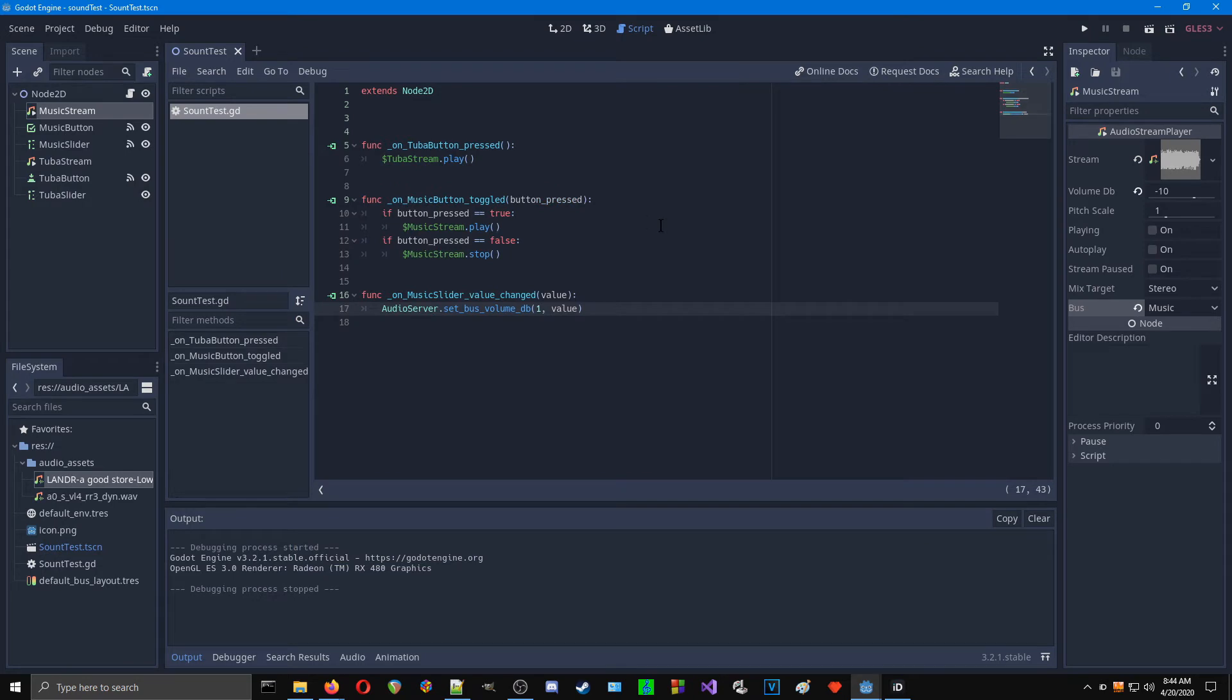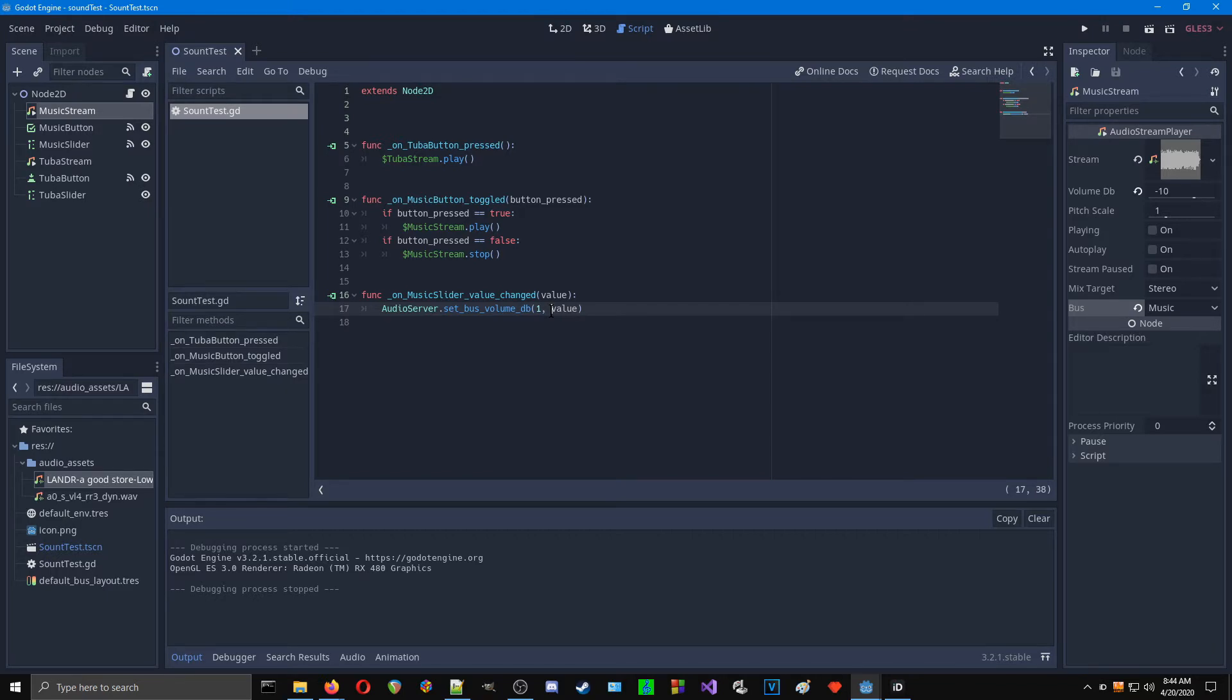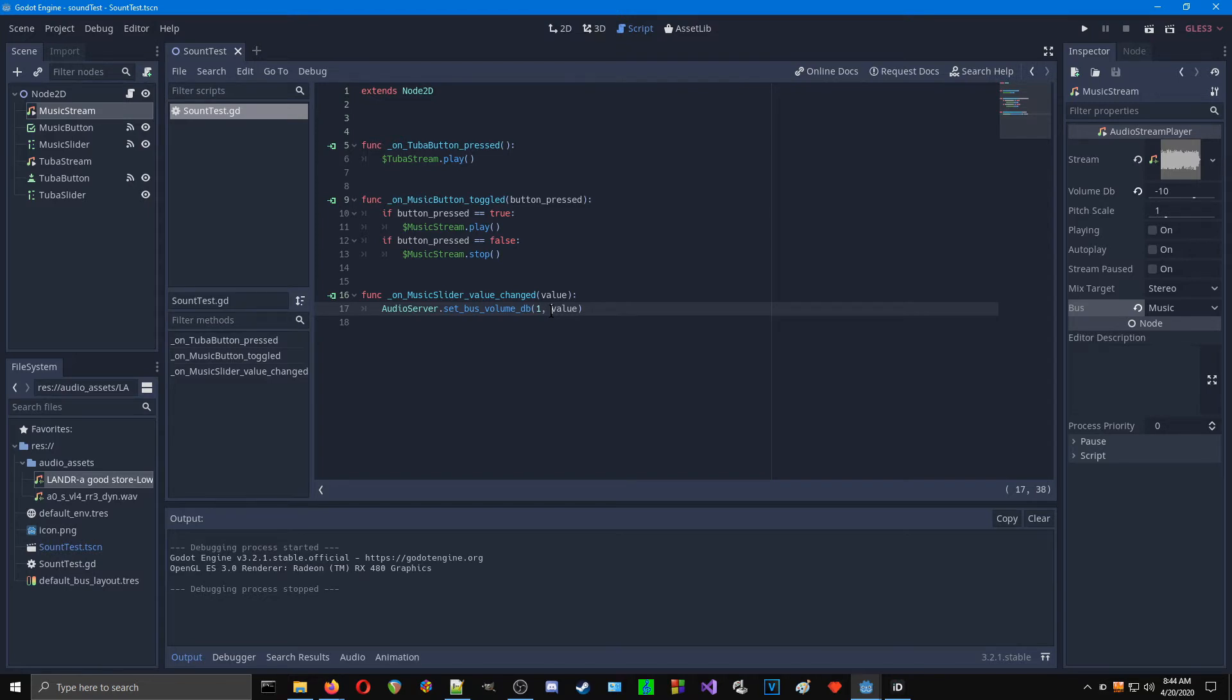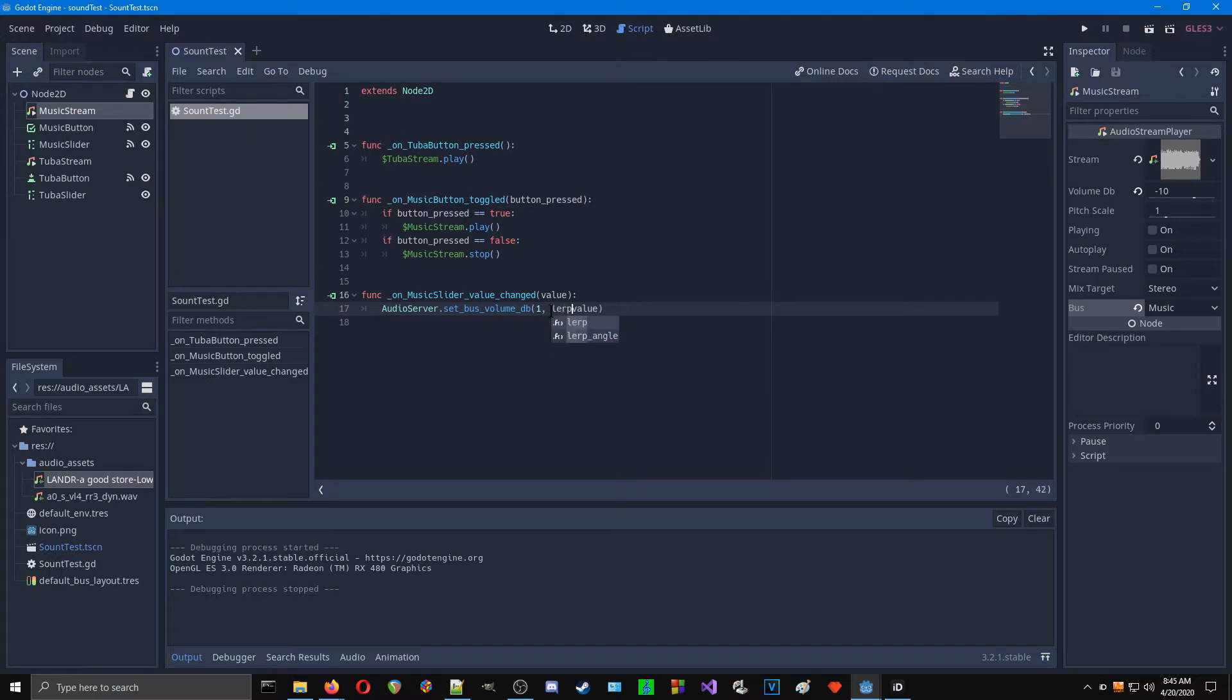So what I found is that we want to basically interpolate or make it a smoother fader, like what you would find on a console. Right now, the slider values are too different when you move it fast, so we're getting digital clicking. Basically, we want to average where the slider is between where it's going and where it was. And so to do that, we use a function called lerp.